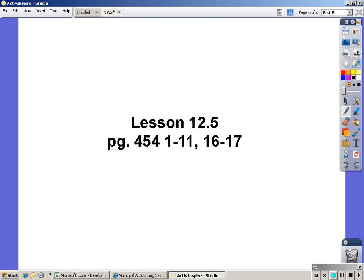Your assignment is Lesson 12.5, page 454, problems 1 through 11 and 16 through 17.